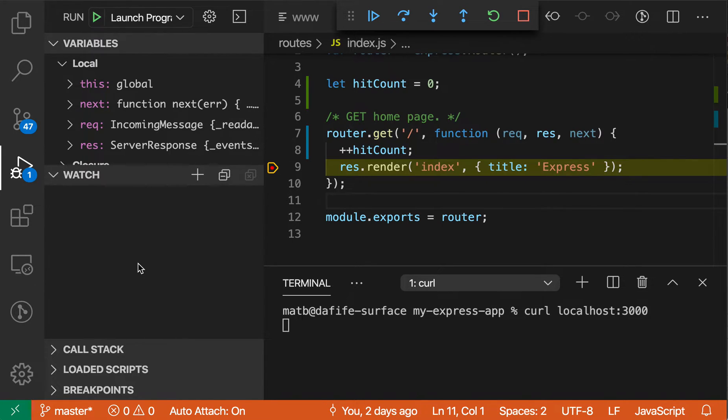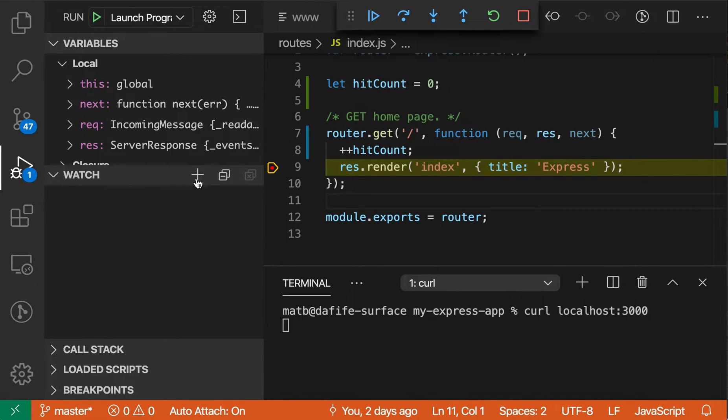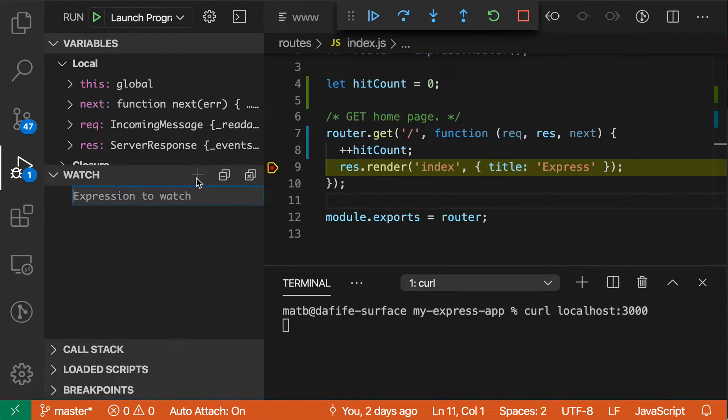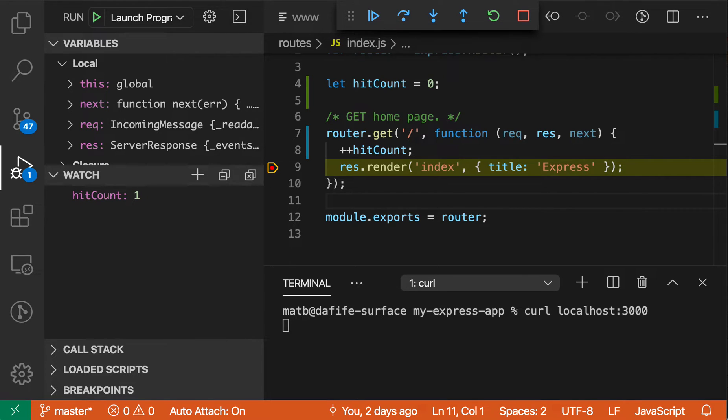So let's say that I always wanted to see the value for hit count no matter when I'm paused in the program. I can just over here in the watch view, hit this little plus icon, and then enter an expression that will always be evaluated whenever the program is paused. So let's say hit count here, so we want to see the value of that variable in the current scope, and we now see that that value is 1.